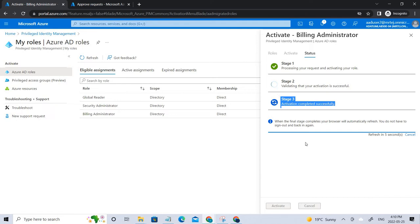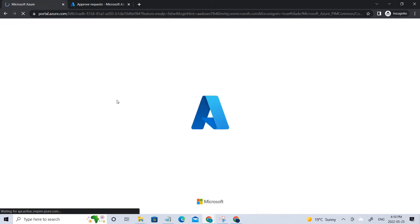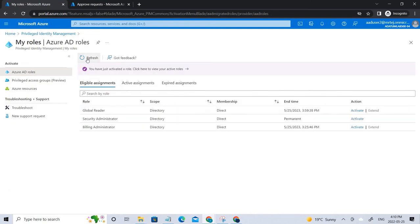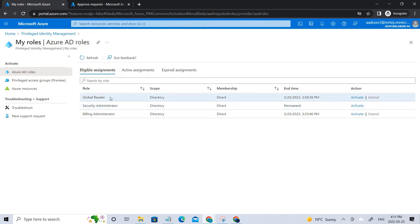This is the first example of activating a role without requiring any approval. Once this is done, let's move to the second task: activating a role that requires approval. It takes some time to validate. You can see it has been successfully completed. If you refresh, you can see the billing administrator role now appears in active assignments, but the other roles are not yet visible since we haven't activated them.